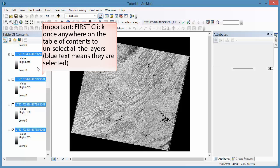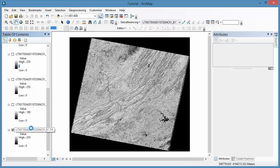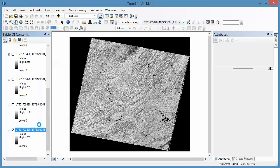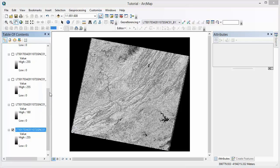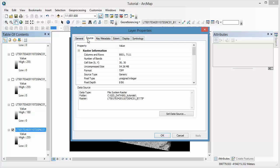We can get more information about any of these Landsat scenes by looking at the layer properties. Right-click on the layer and go to Properties. Next, click on the Source tab, and as you can see there's a lot of information here, so you can scroll down to look through all of it.